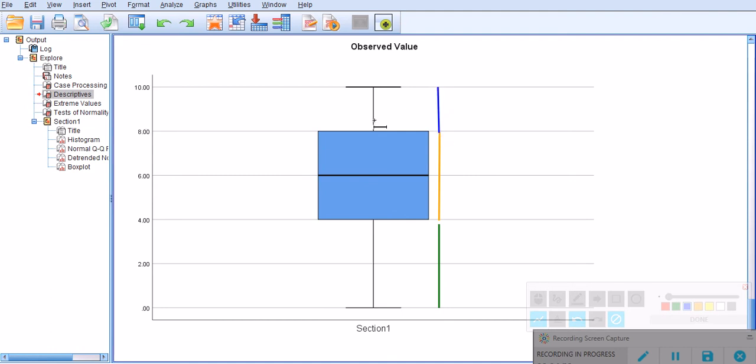These lines are also known as whiskers. The first thing that we need to look at here is the minimum and the maximum scores on this box plot. As you see, the minimum is zero, this line here.